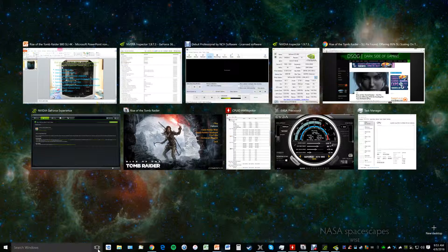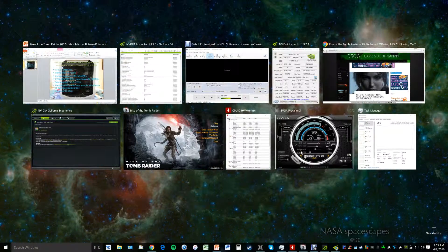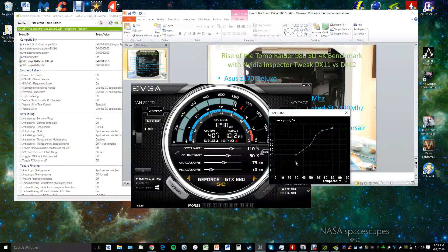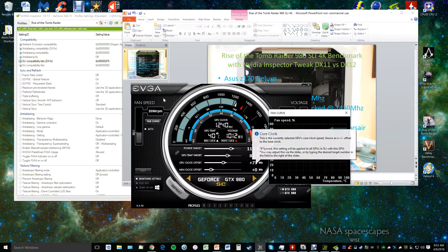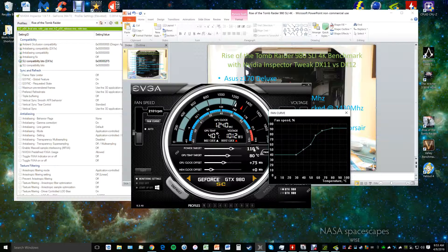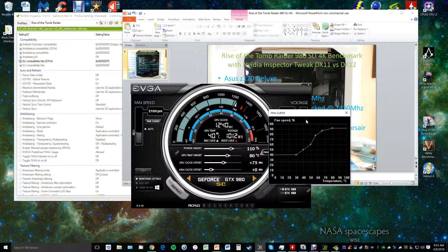I'm running about a 75 megahertz overclock via EVGA's Precision X, power target at 110%, with a custom fan profile for both cards.